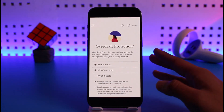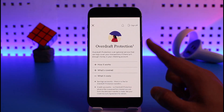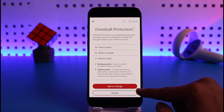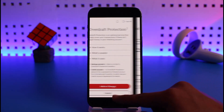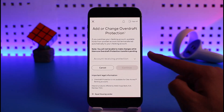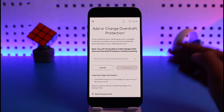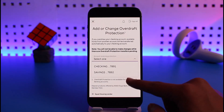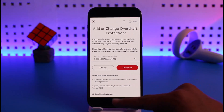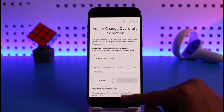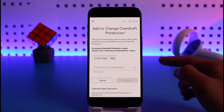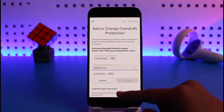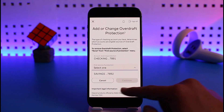Once you tap on that option, you can see all the information. Scroll down and then tap on the Add or Change button. Once you tap on Add or Change, you have to select the account that is actually receiving the protection. Once you select that account, tap on Continue, then select the account which is the source of protection — the first source.